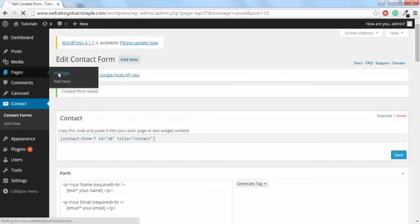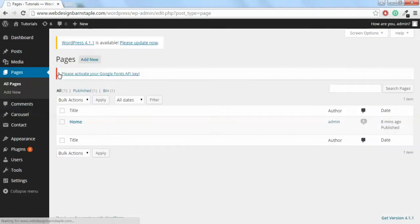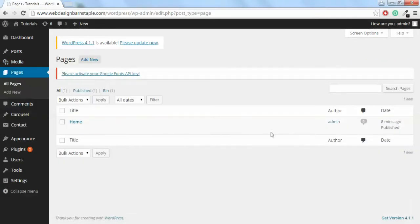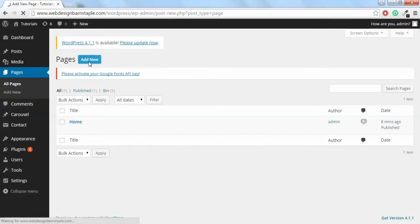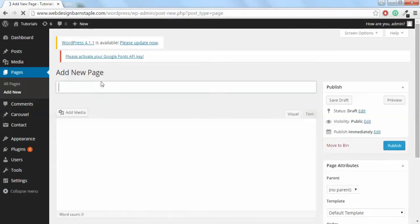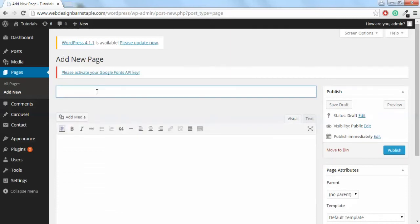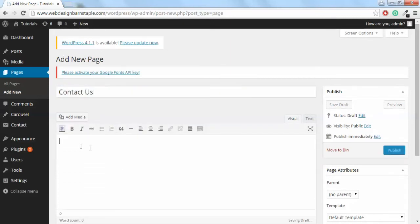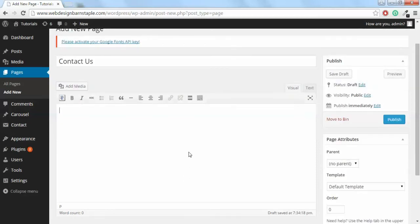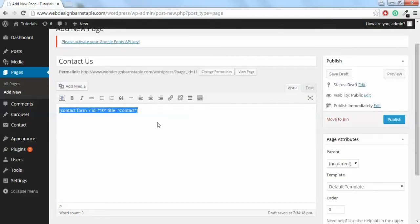Head over to your Pages. You see that at the moment I only have a homepage, so I'm going to Add New and call this page Contact Us. All you need to do is paste that code in there. If you want that to appear in the center of the page, highlight it.